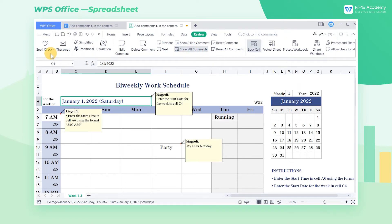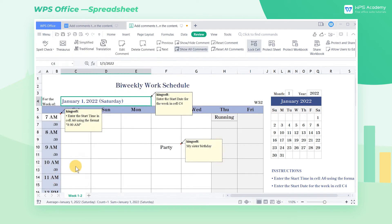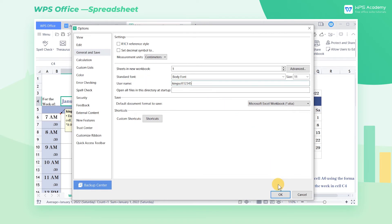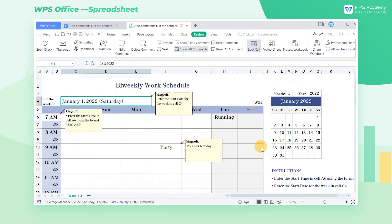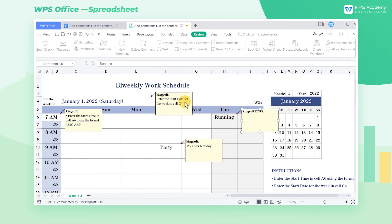If we want to modify the annotator's name, click the Menu button, select Option, and find the Username edit box at General and Save where you can modify the annotator's name. At this time, inserting a new comment will display the modified annotator's name.